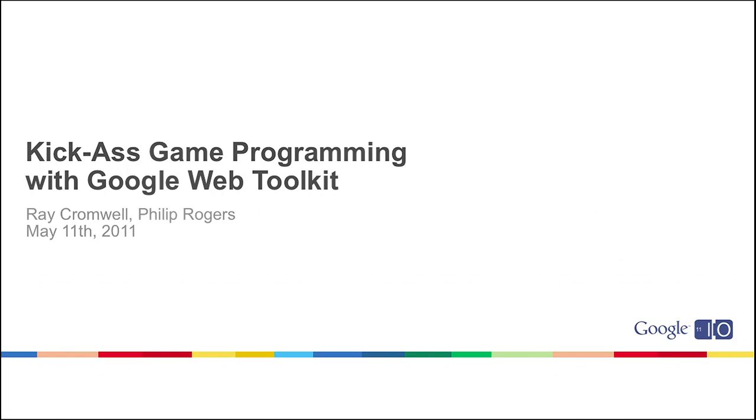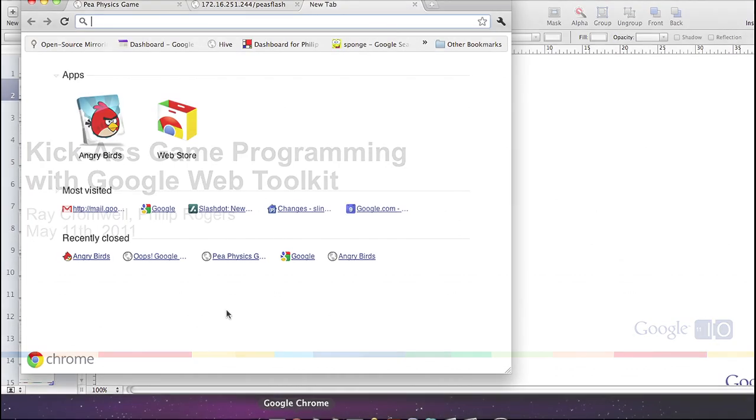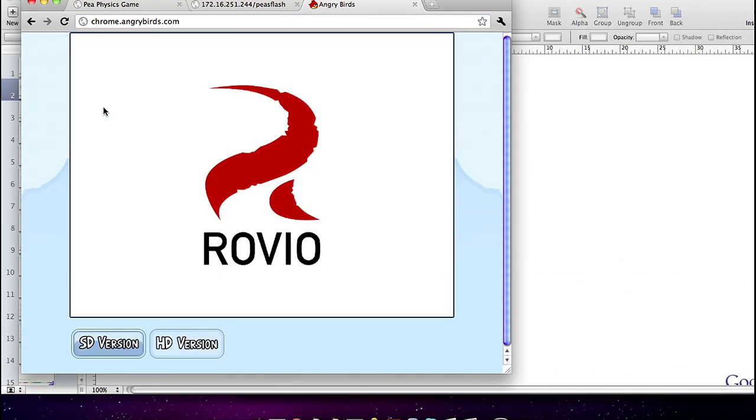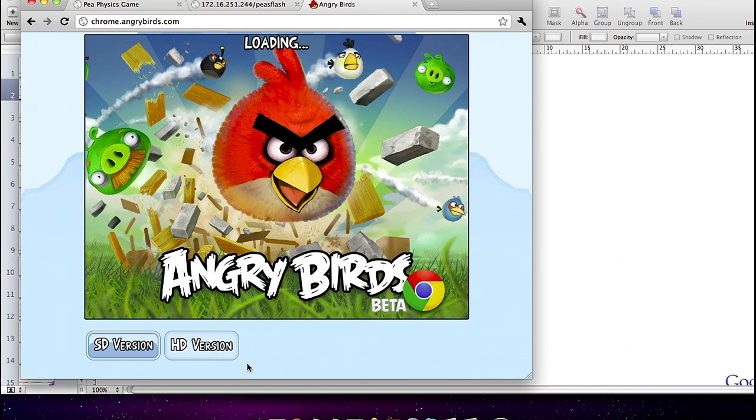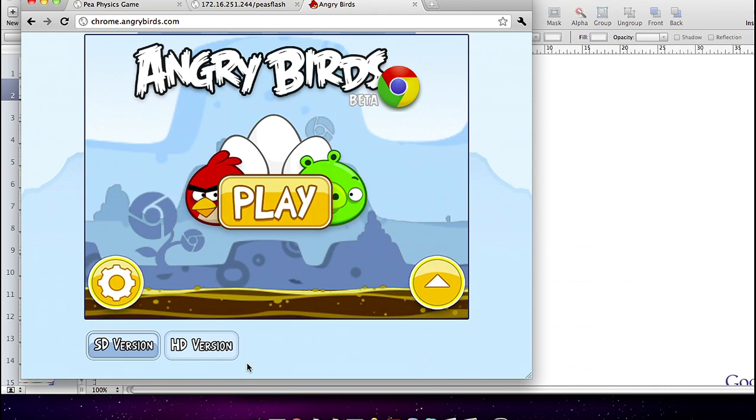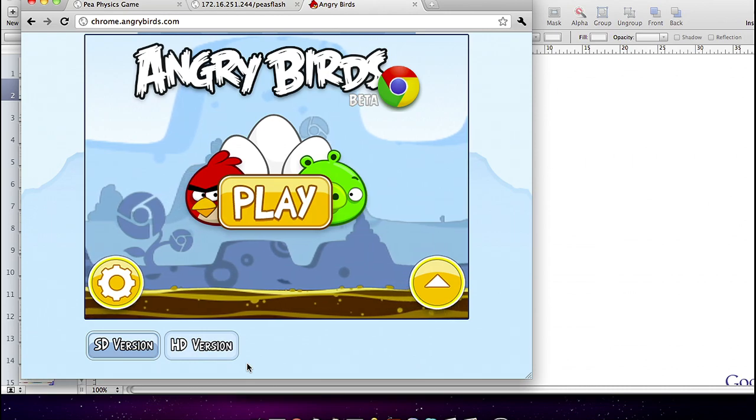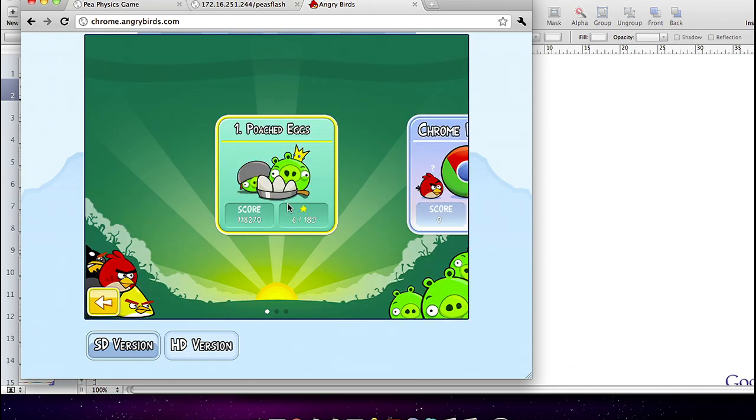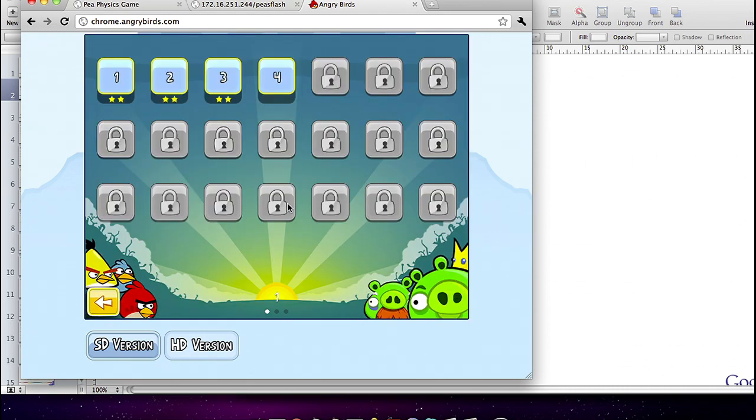If you remember from last year, we showed the Quake 2 port to HTML5 called GWT Quake, done with GWT. I thought that was a pretty kick-ass demo, but many people said, could you show me something more recent than 1997? So this year we were happy to oblige, and in partnership with Rovio, who did an incredible job on short notice using these tools, we're happy to show you Angry Birds, which you might have saw in the keynote. It runs incredibly smoothly at 60 frames per second.